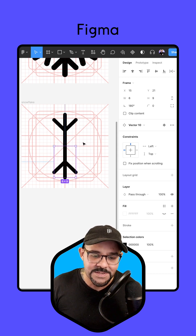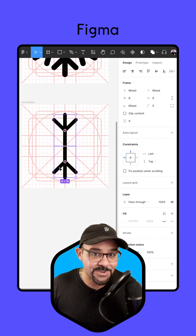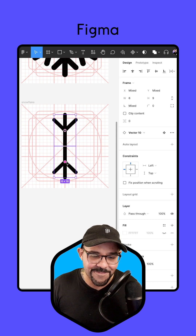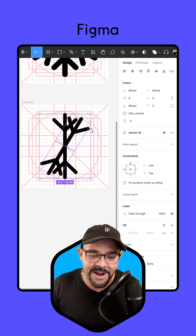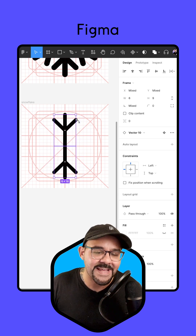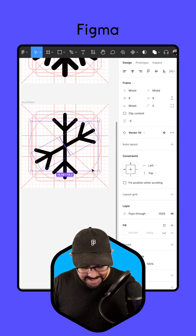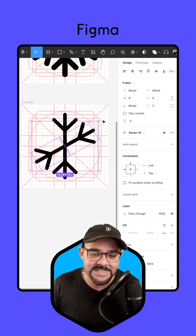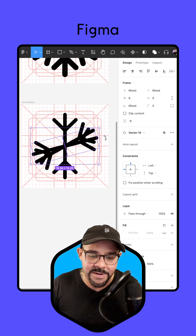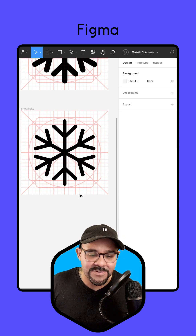We're going to duplicate this a few more times. I'm going to copy both of those — Command C, or Control C on Windows — then Command V, Control V on Windows, and paste right on top. We're going to hold down the shift key as we rotate them both: one, two, three, four. Let's paste one more time, hold down the shift key as you rotate: one, two, three, four. We now have our snowflake.